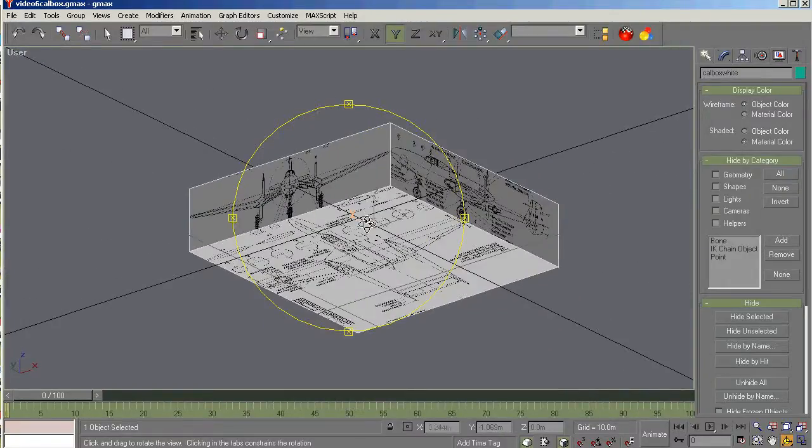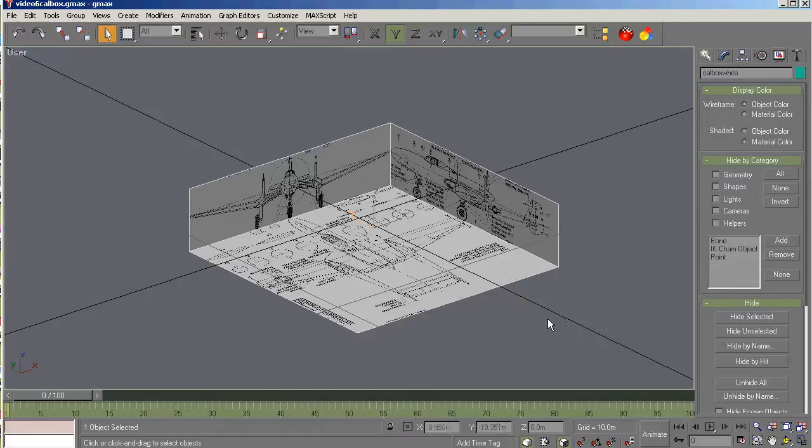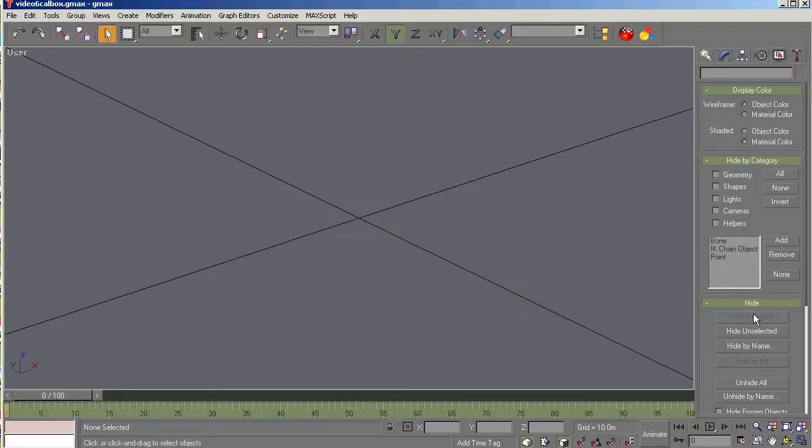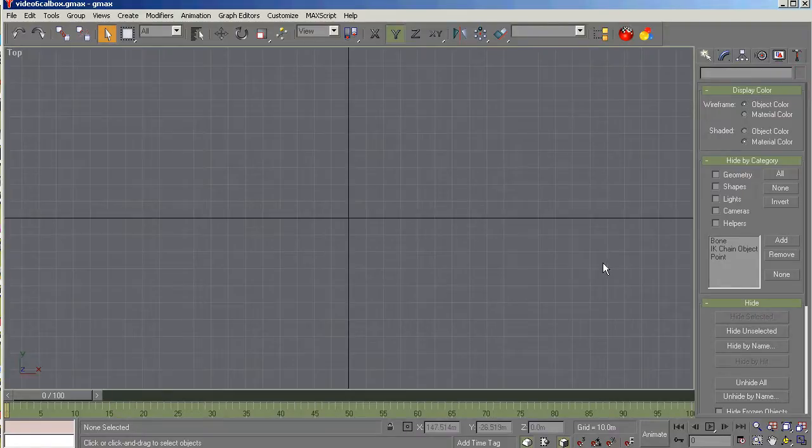All right. So with that said, let's get started. Let's just hide the one that we've got going here and start from scratch so you know exactly how to do it. So we're going to hide selected over here.